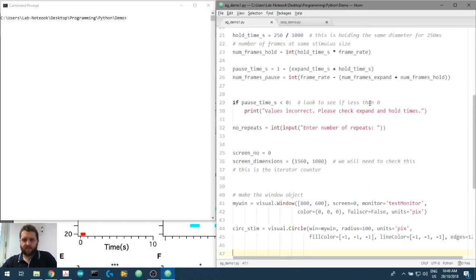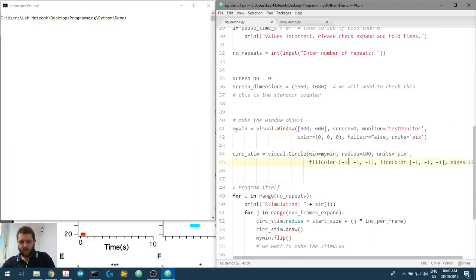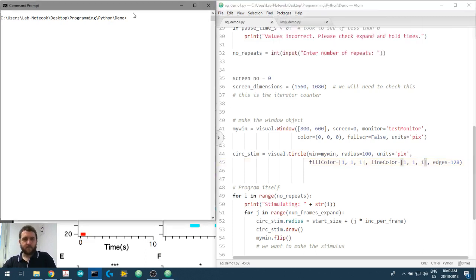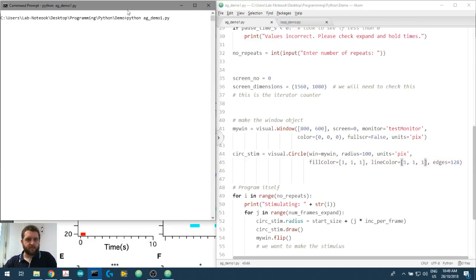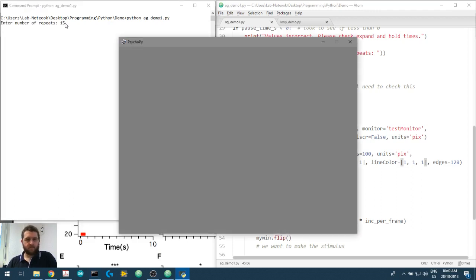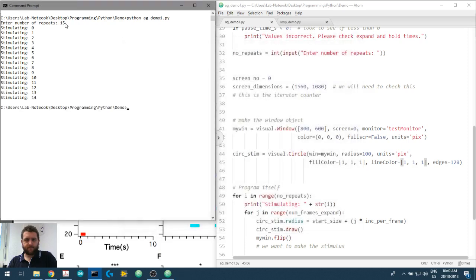White on grey. So the window background colour is grey, we still want grey, but now we want the stimulus to be white. So we go from minus one to plus one, that's the fill colour, the line colour minus one to plus one. Here we go, there's a white one, expanding disk that's white.